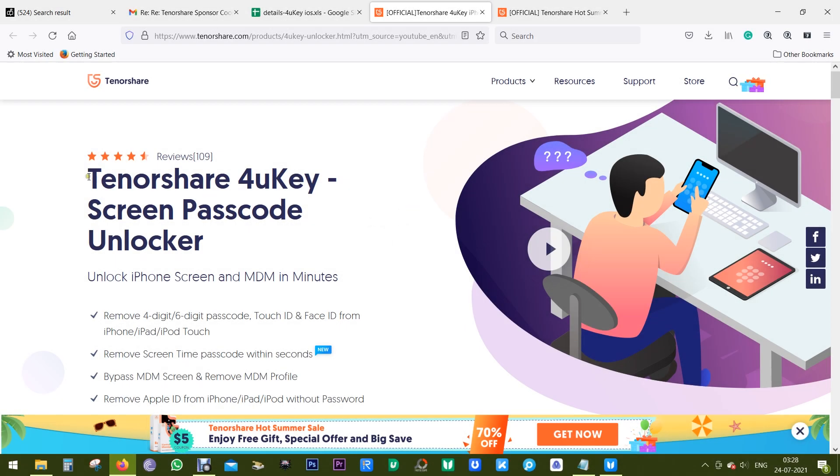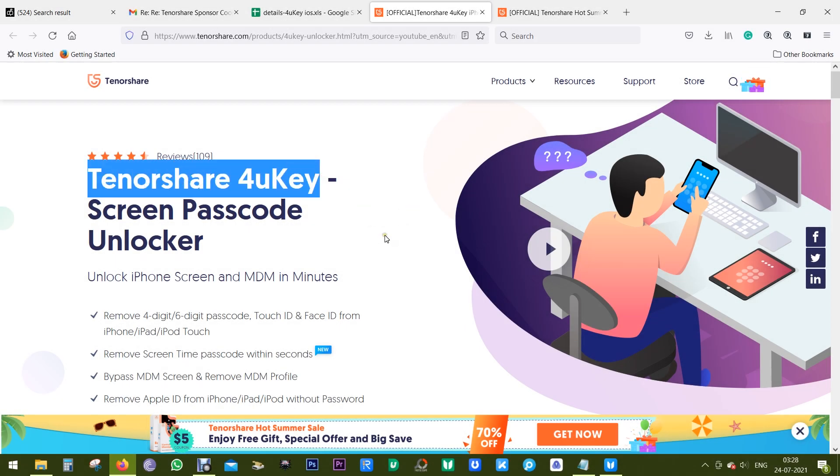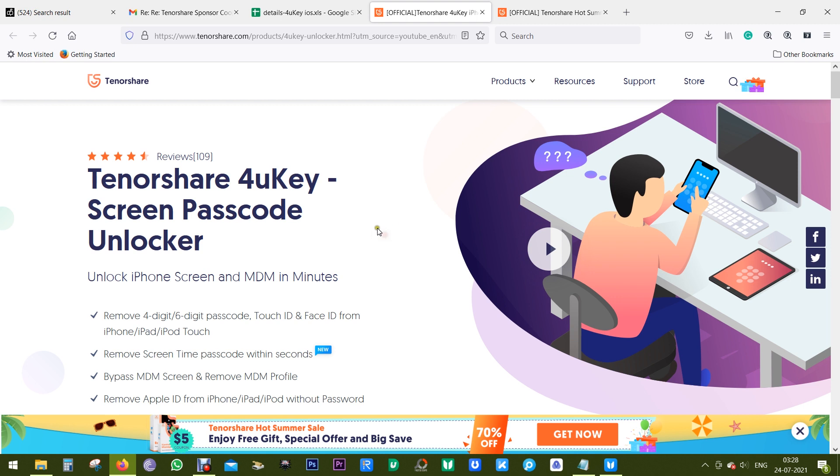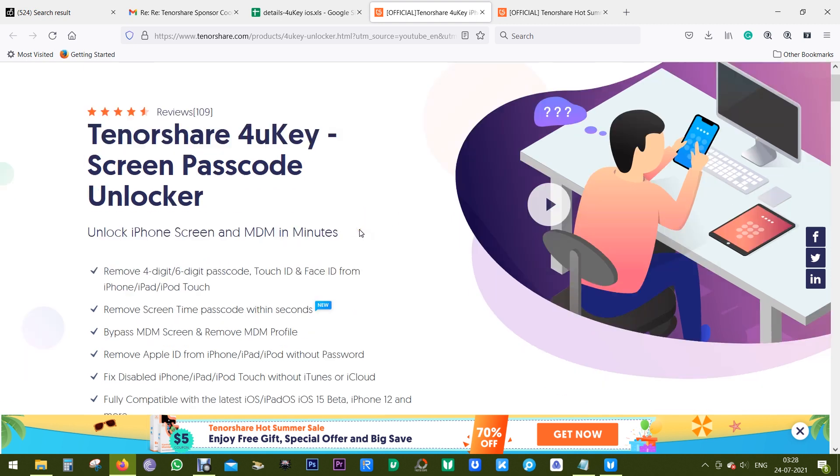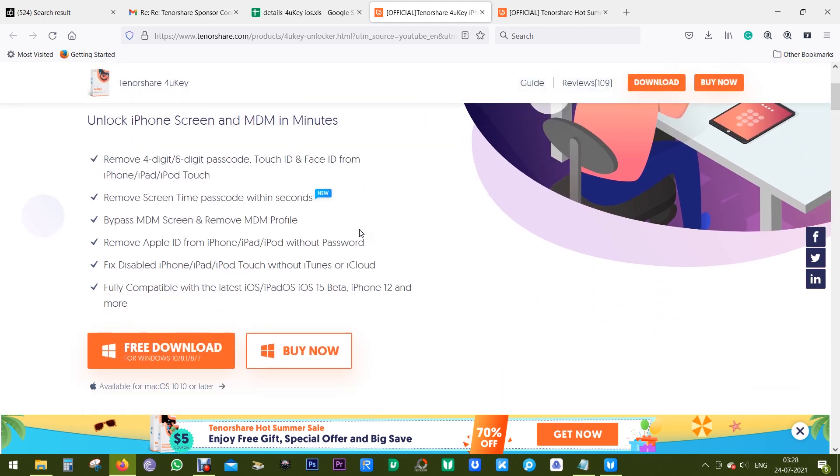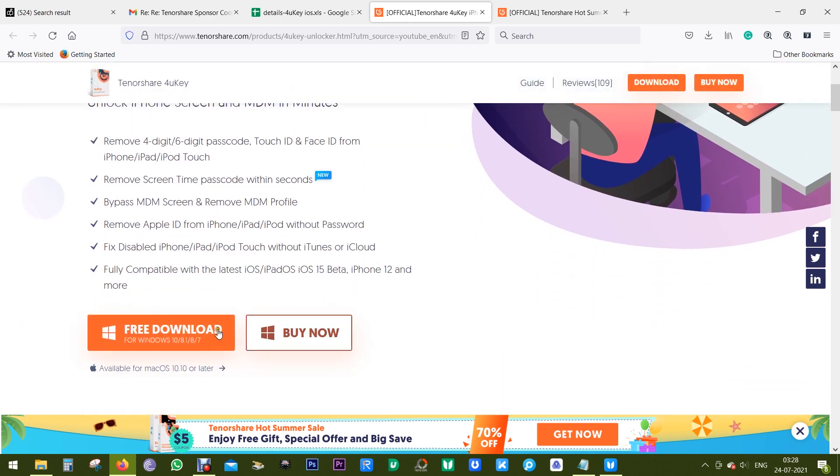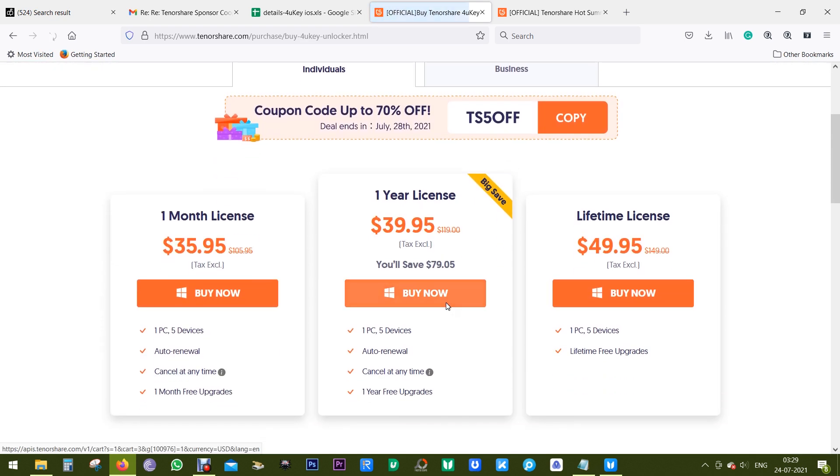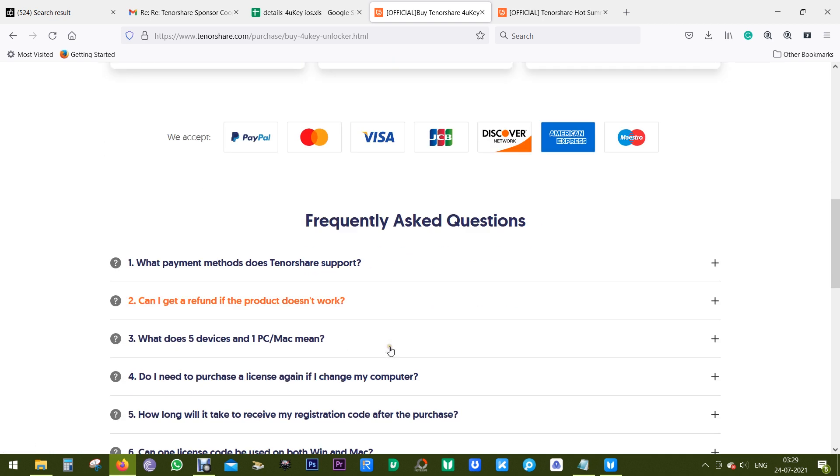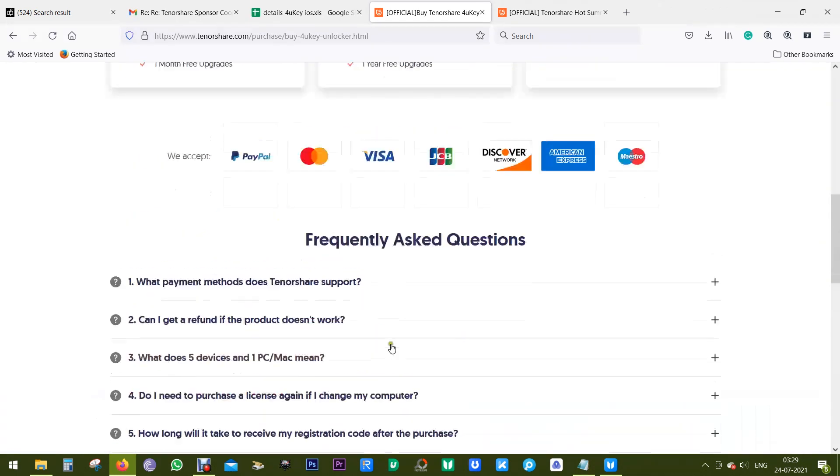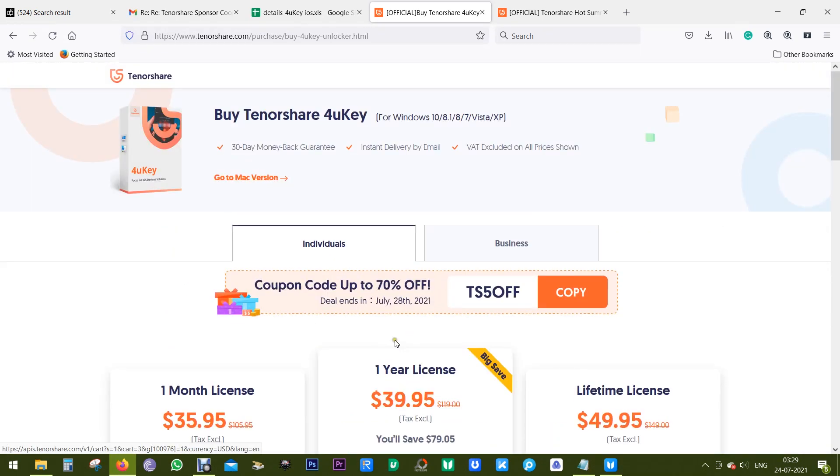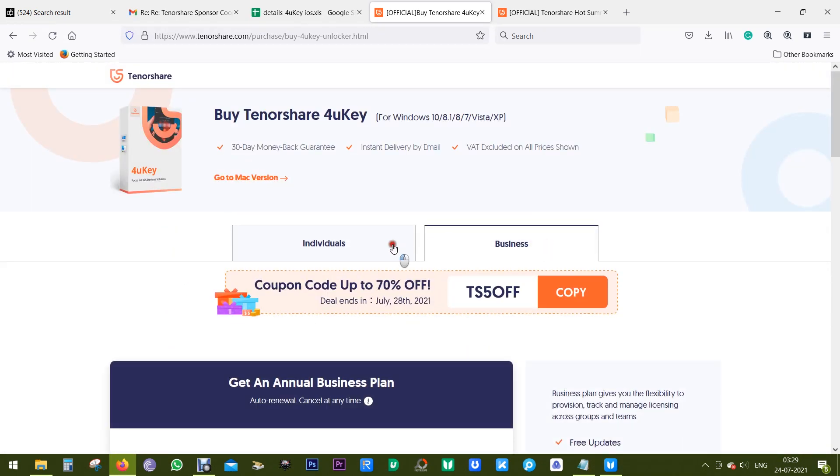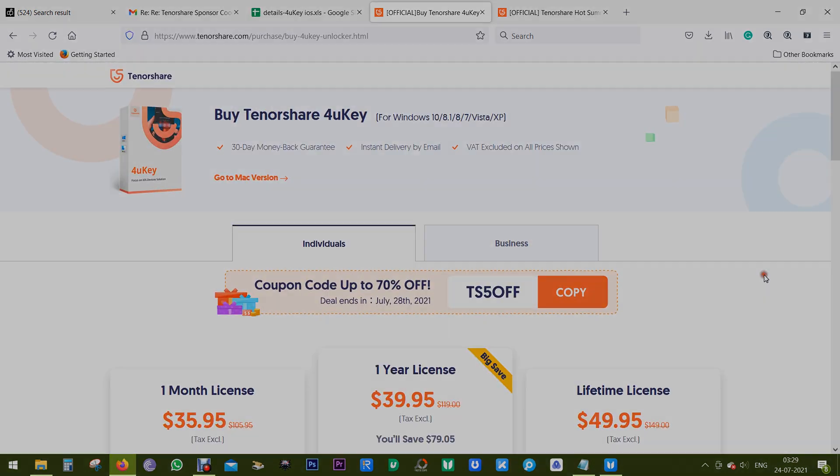So definitely Tenorshare 4uKey is an amazing software you can try on your iPhone, iPad, or iPod Touch. If you forget the password, you can try this software free of cost. And as I mentioned before, there's a sale going on. You should go for the lifetime license at just $50. The download link of this software is in the description of this video. That's it for now, thanks a lot for watching.